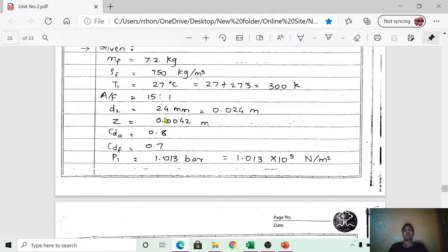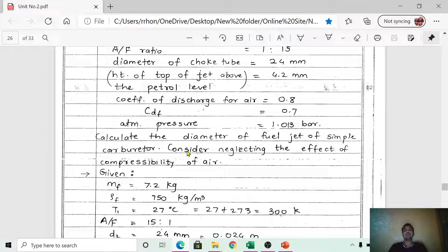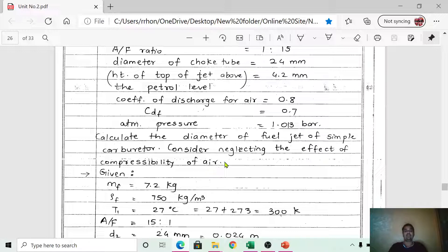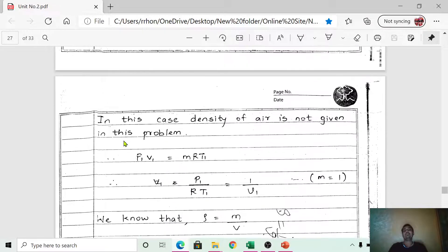We need to calculate the diameter of the fuel jet — the nozzle diameter through which fuel exits the carburetor. Since the problem states to neglect the effect of compressibility of air, we directly use the incompressible flow derivation.